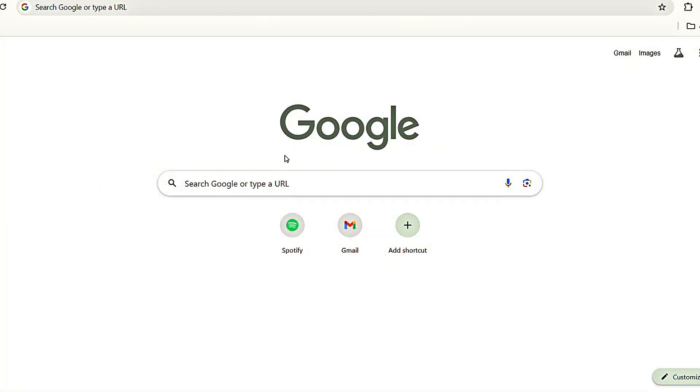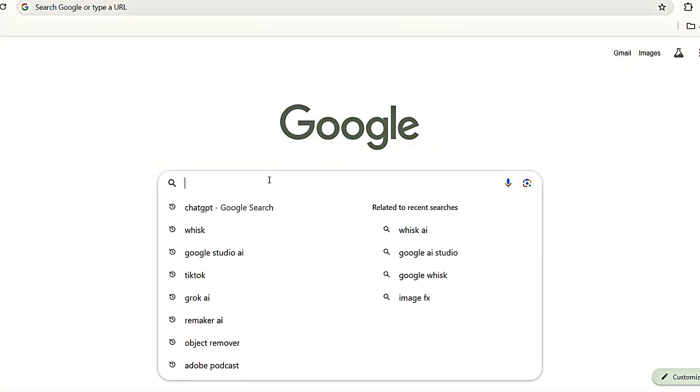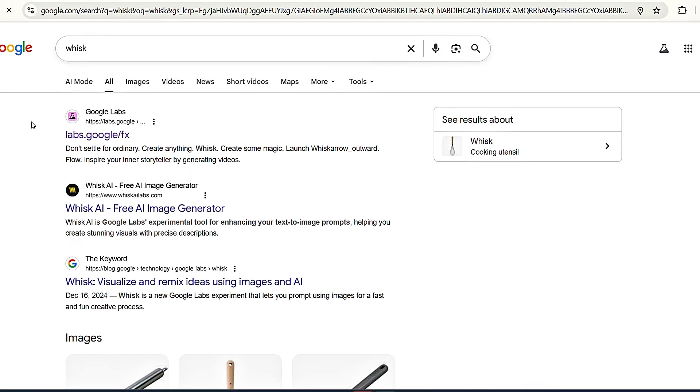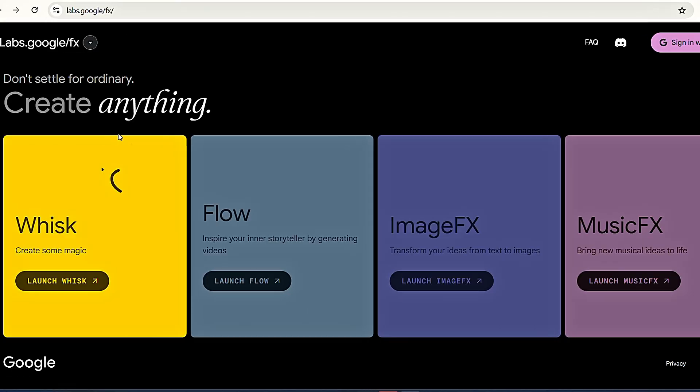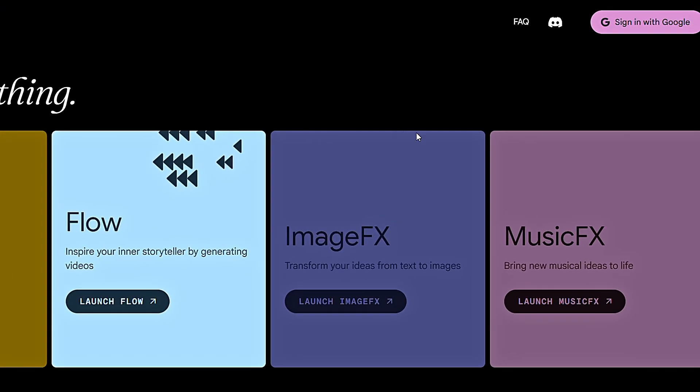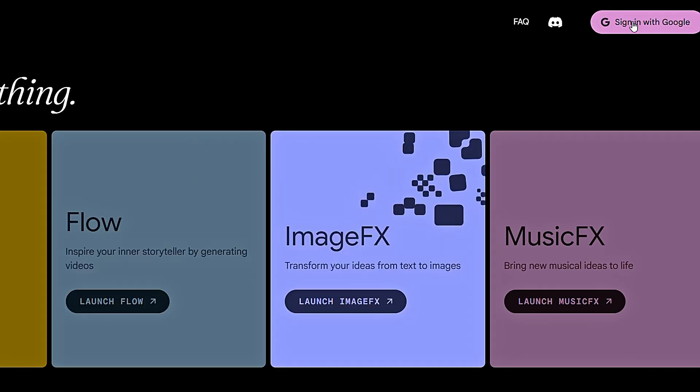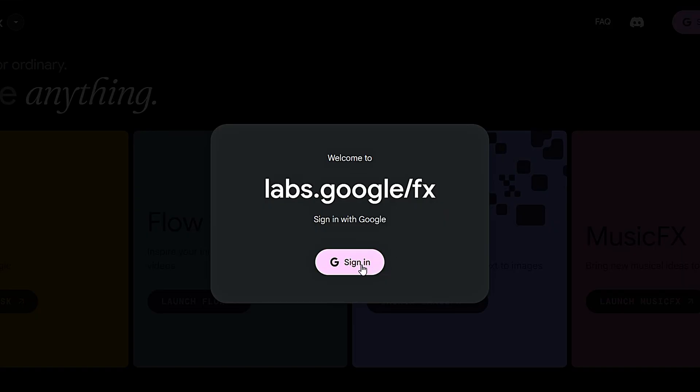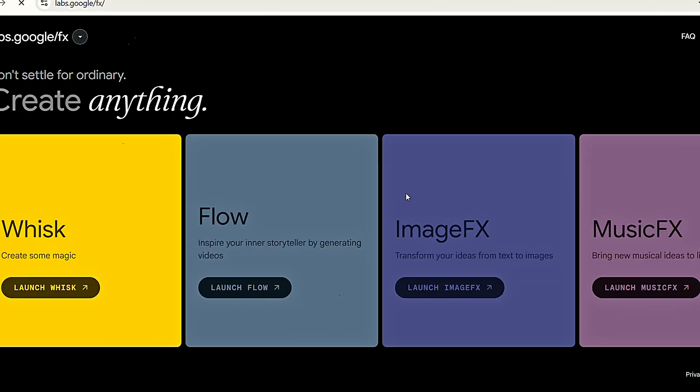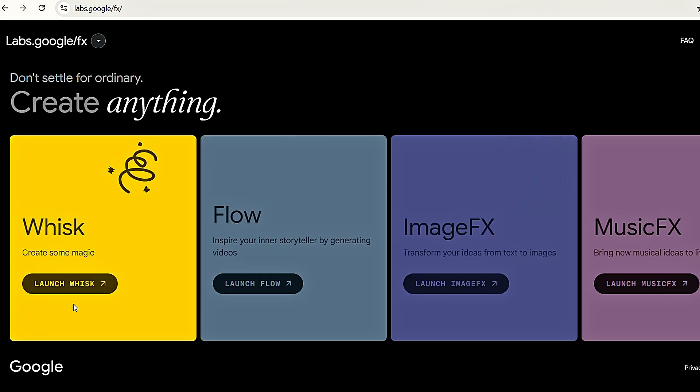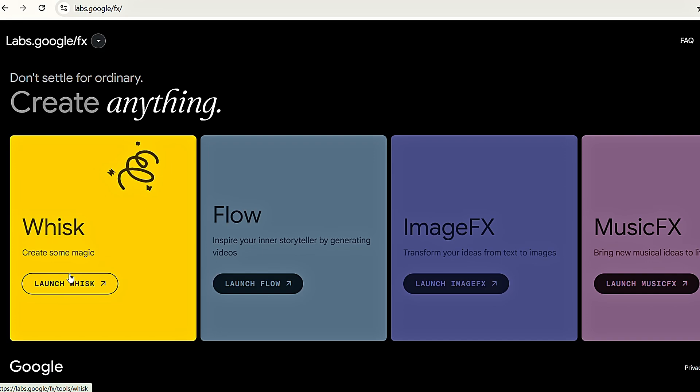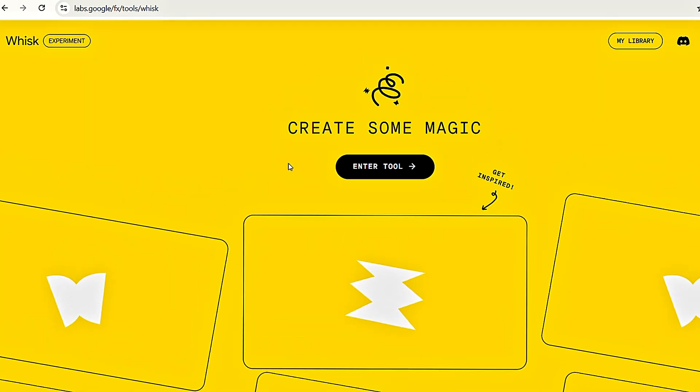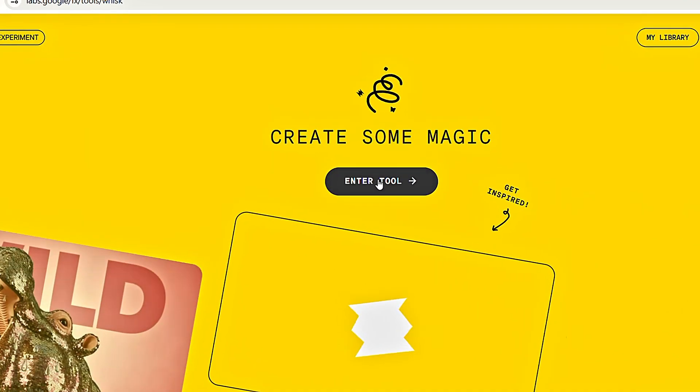First, open your browser and search for Wisk AI. Click on the first link that appears. Once the dashboard loads, you'll see a sign-in option in the top right corner. Click on it and sign up using your Gmail account. After signing in, you'll see the first option, Wisk. Click launch Wisk and the Wisk interface will open. Then click enter tool.